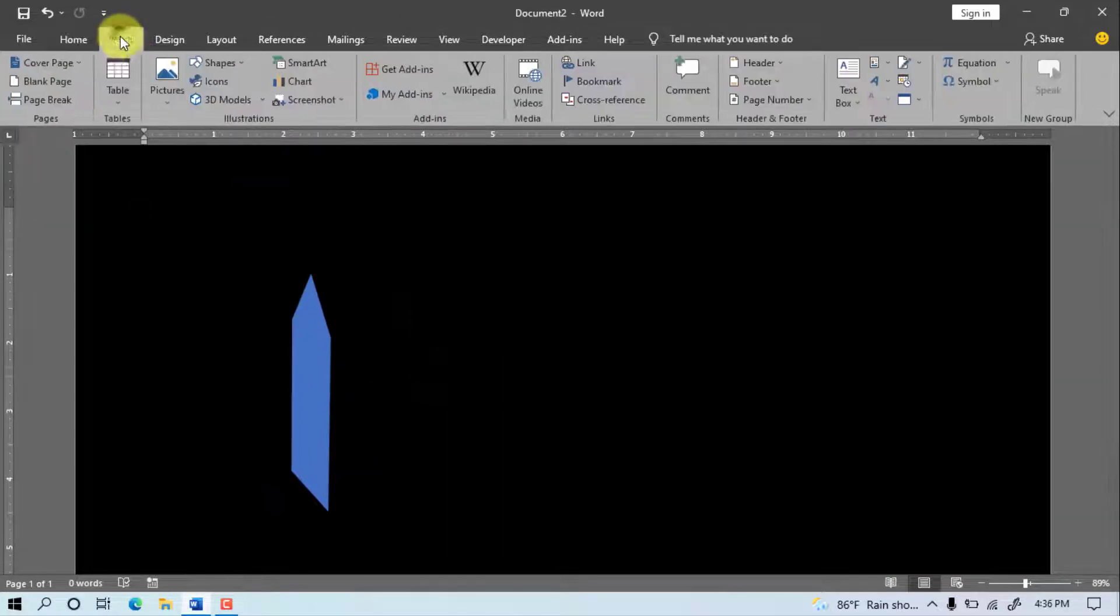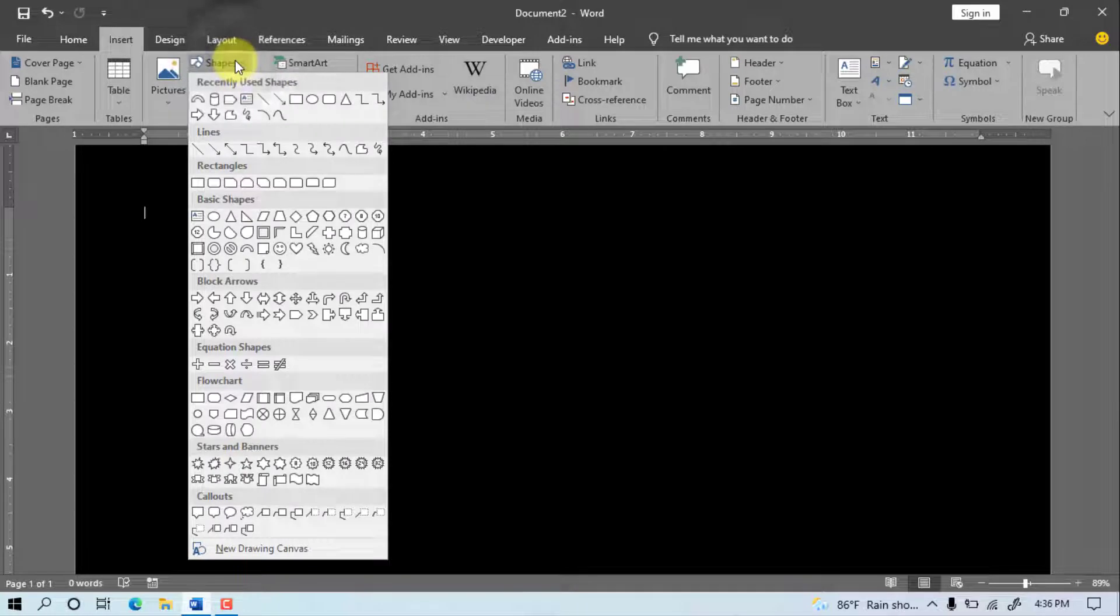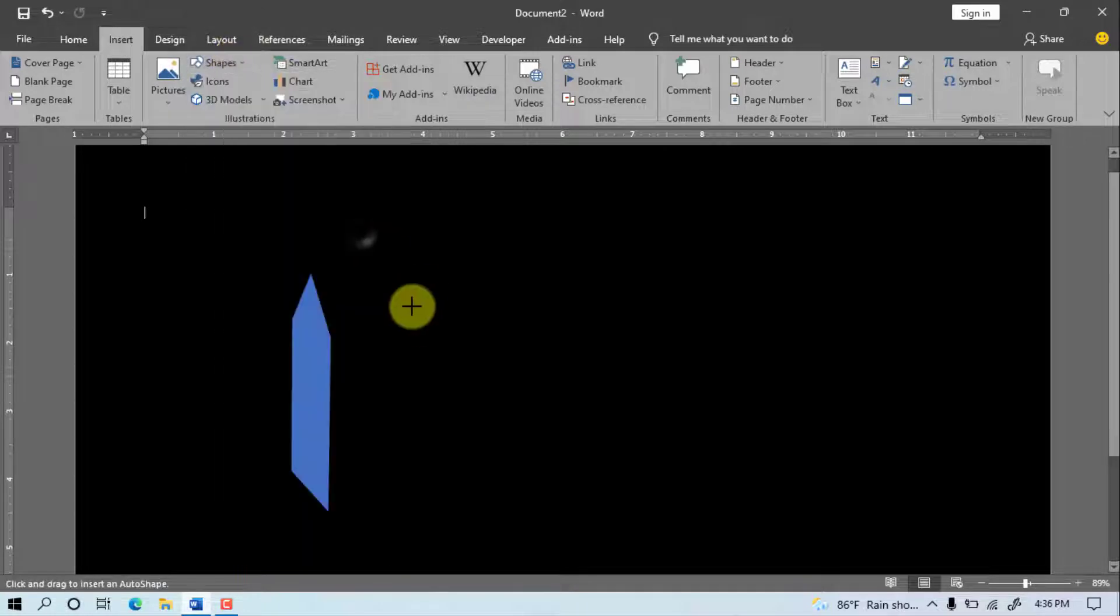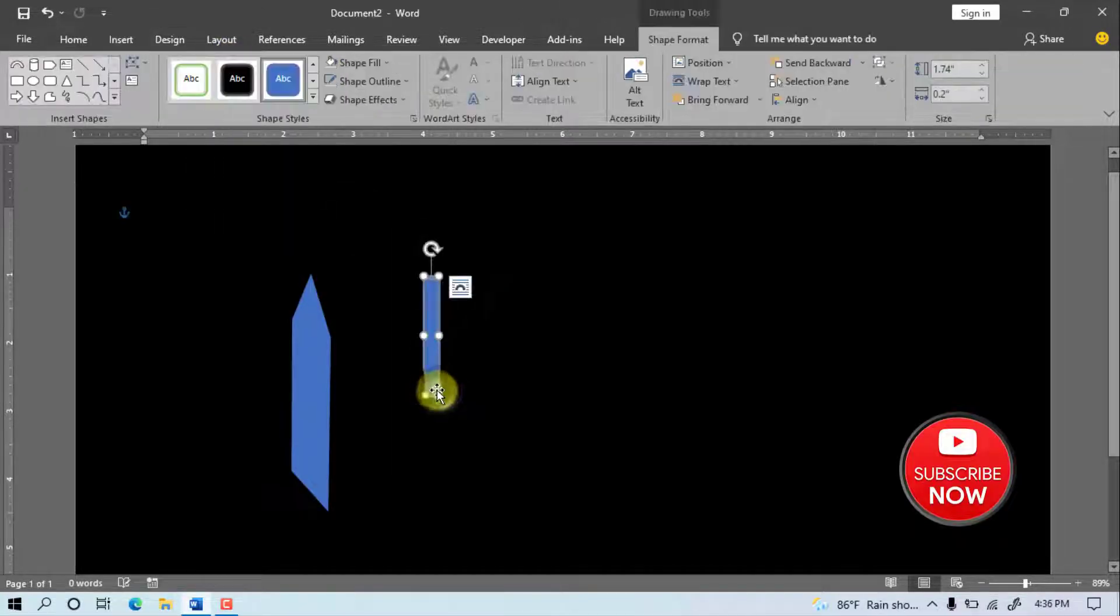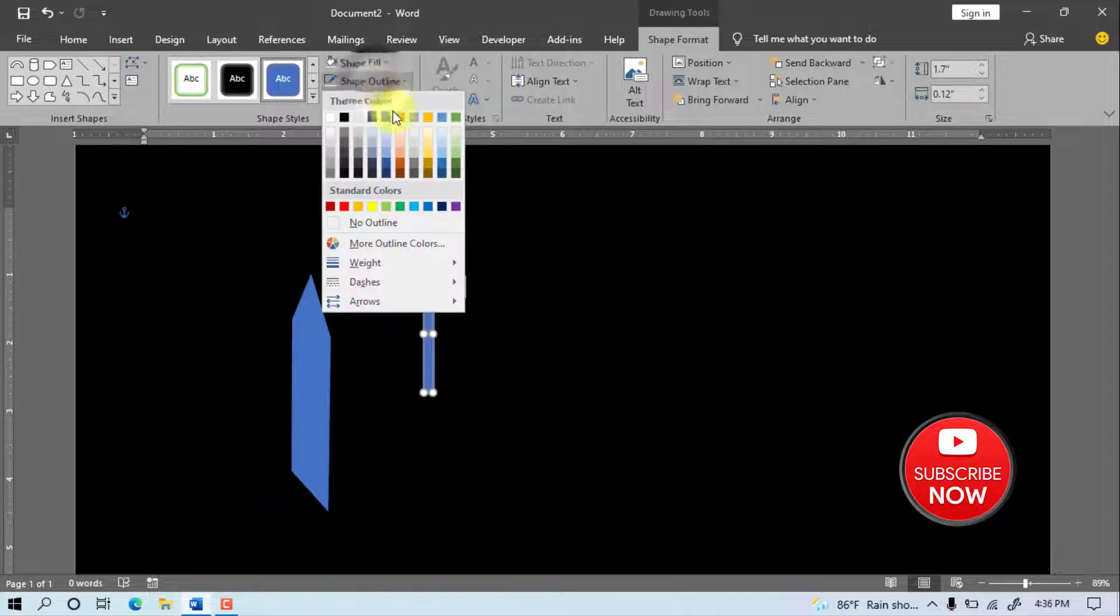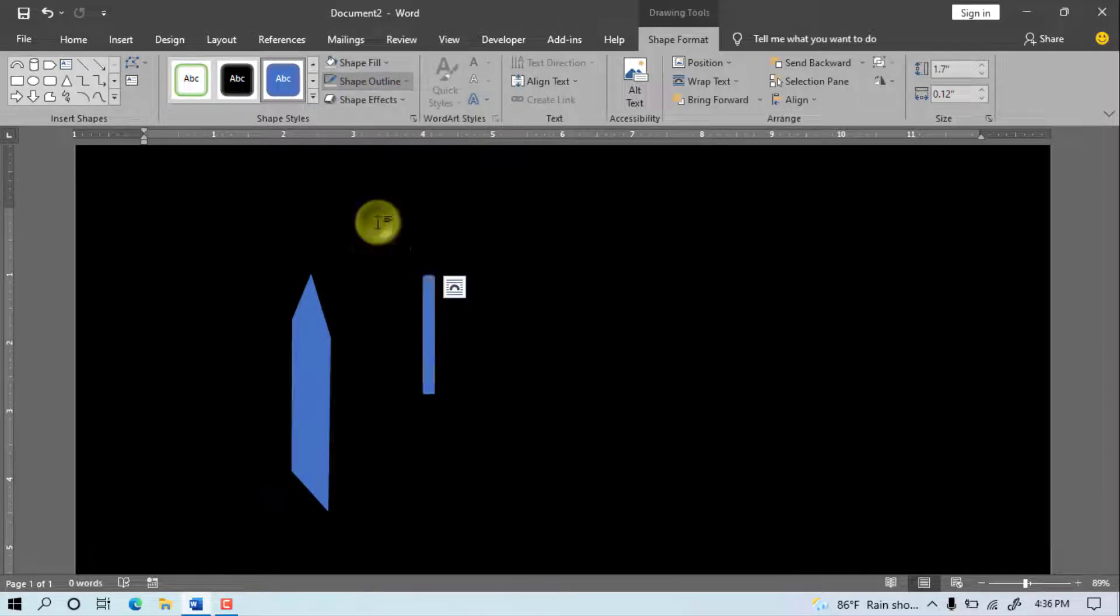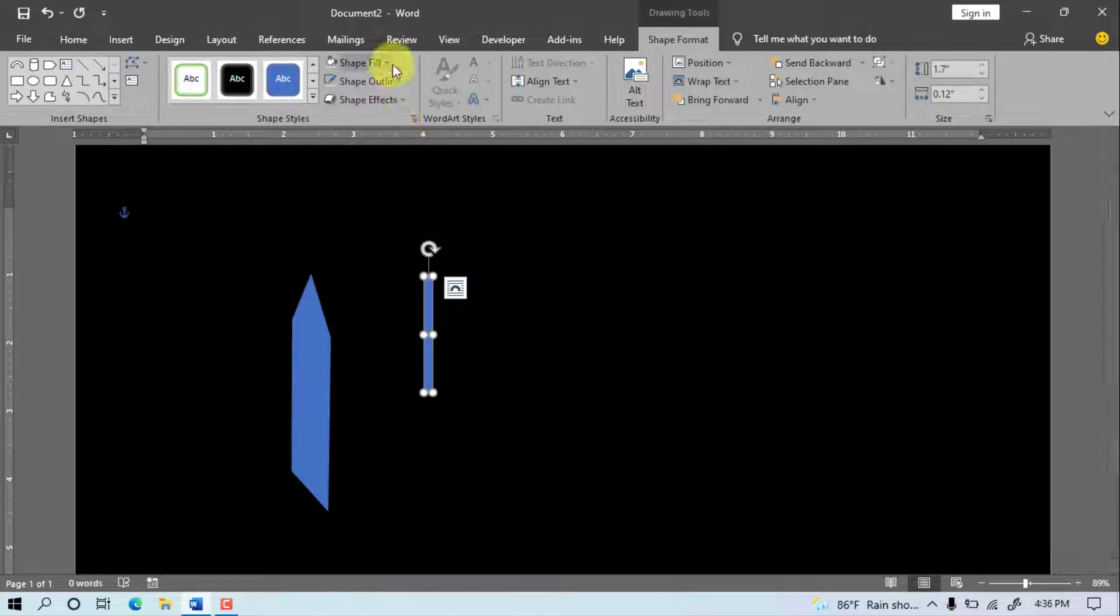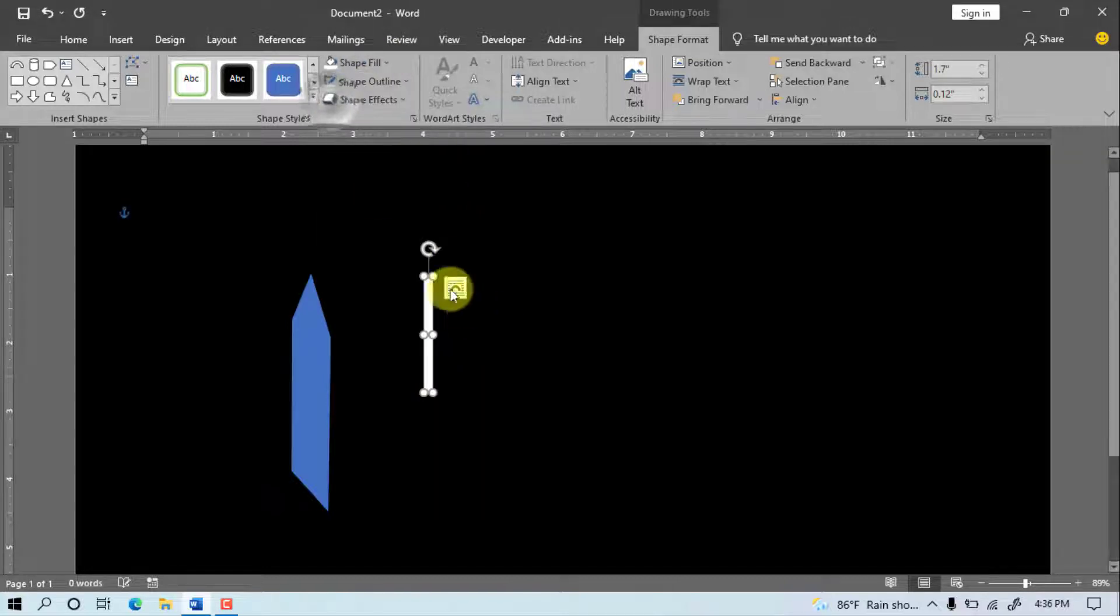Insert, Shapes, select the shape, draw the shape. Shape Outline, No Outline. Shape Fill, select white color. Rotate the object.